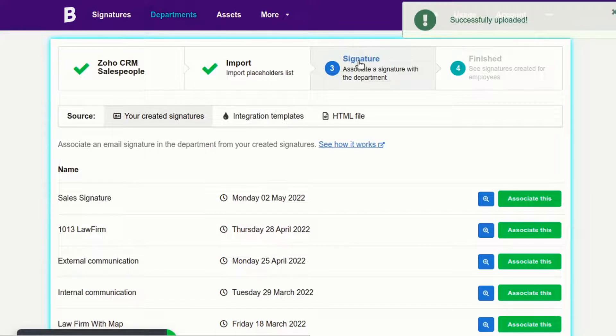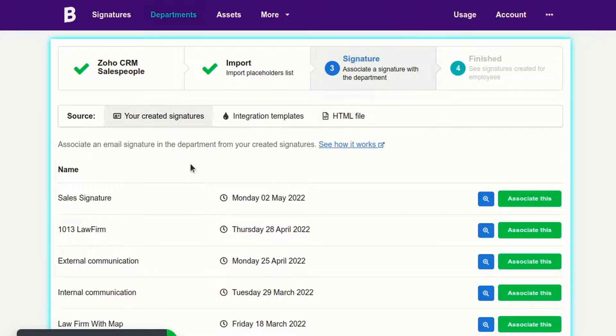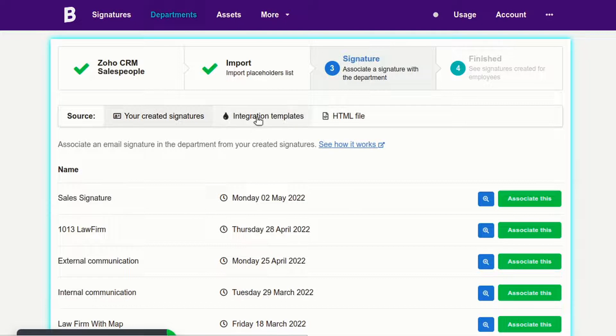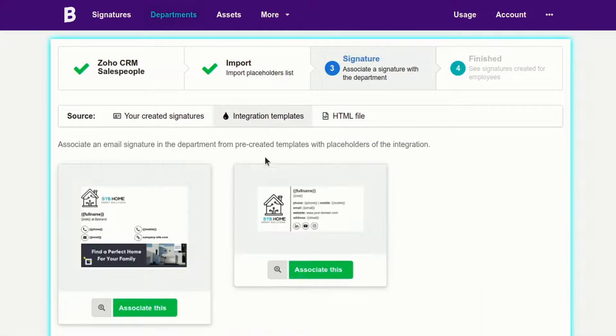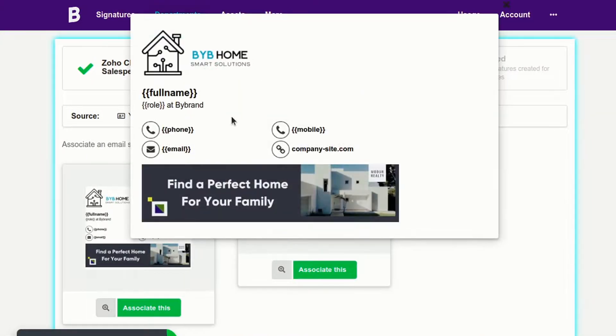In the Signature section, define an email signature for this department. In our example, I'll use a pre-created signature to save time.